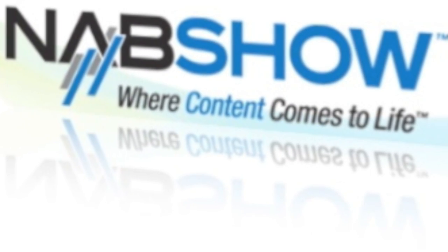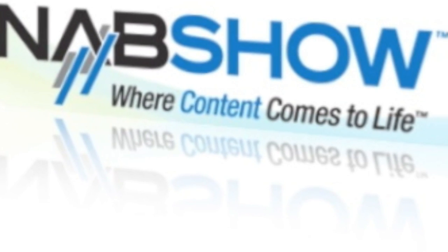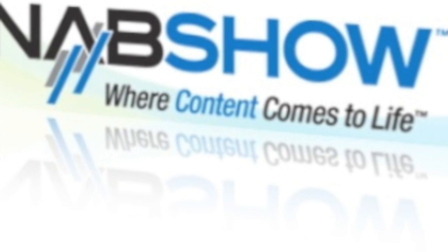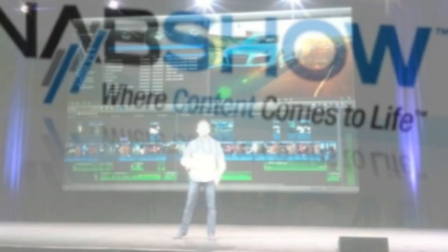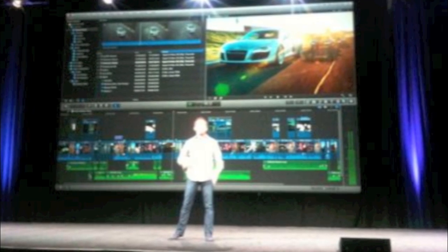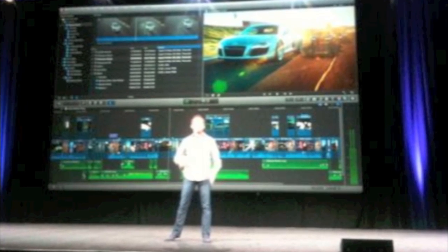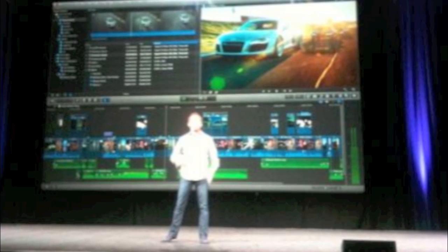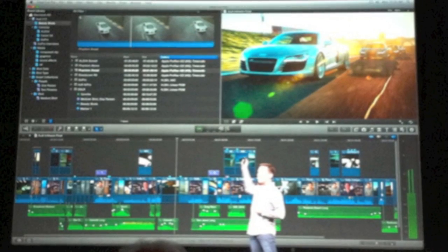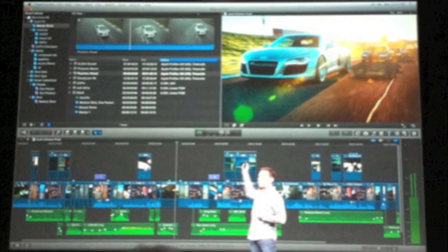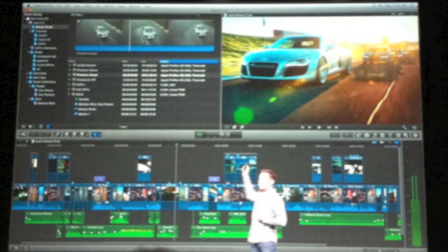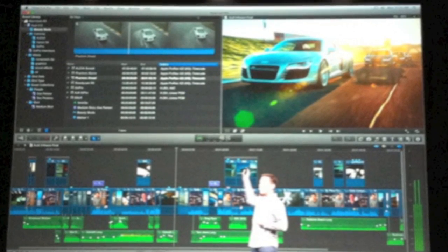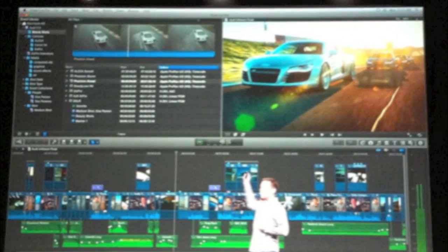So today at the National Association of Broadcasters, Apple finally updated Final Cut Pro. Randy Ubilis, Apple's Chief Architect of Video Applications, demonstrated Final Cut Pro X. Final Cut Pro X has been the long-awaited update to Final Cut Pro 7 which was showing its age in many ways.